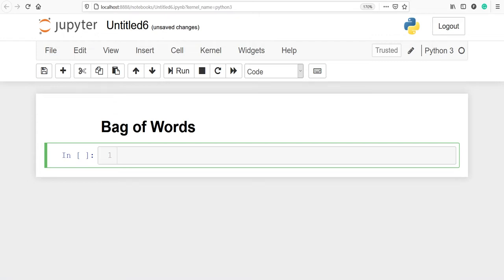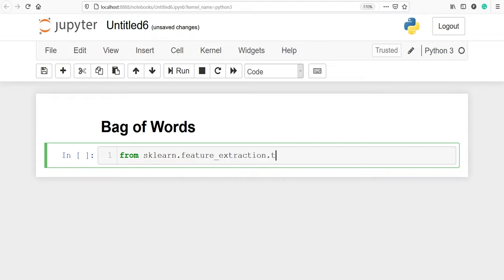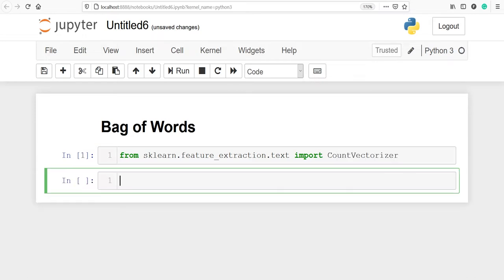In this video you will learn about bag of words using the count vectorizer. We will import the count vectorizer from sklearn: from sklearn dot feature_extraction dot text import class CountVectorizer.